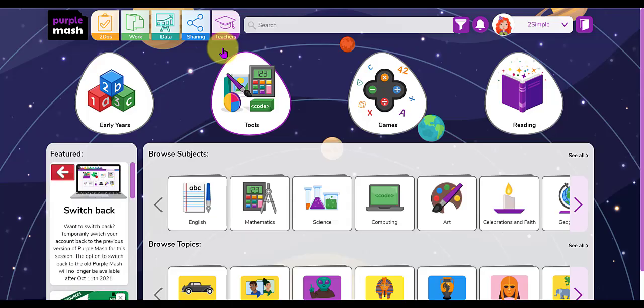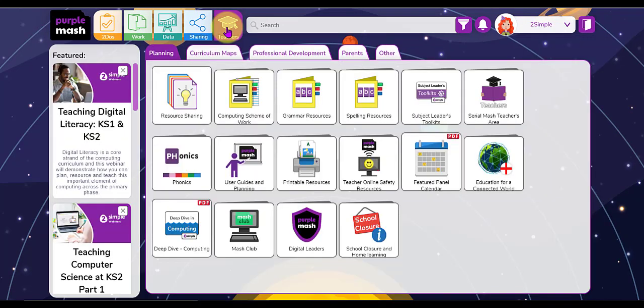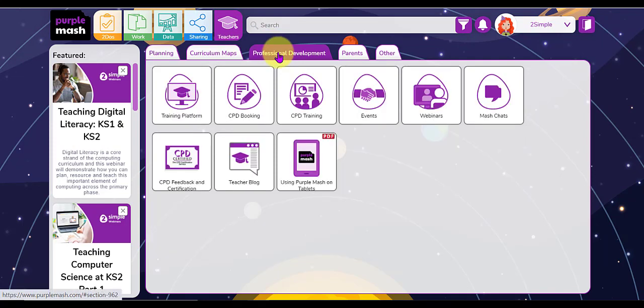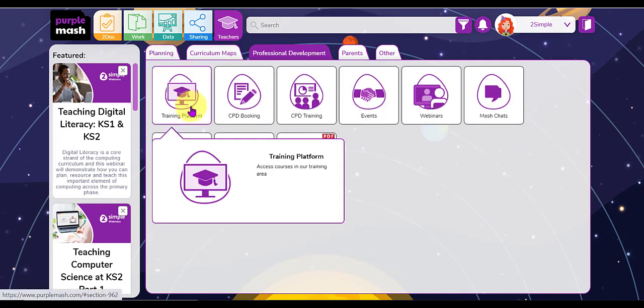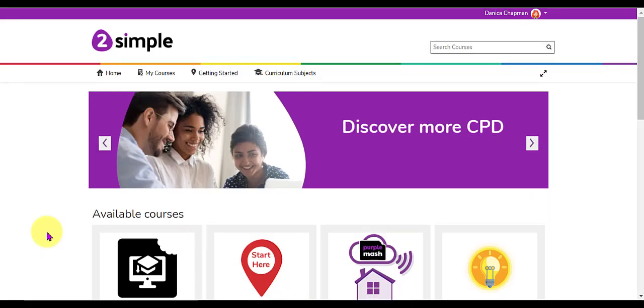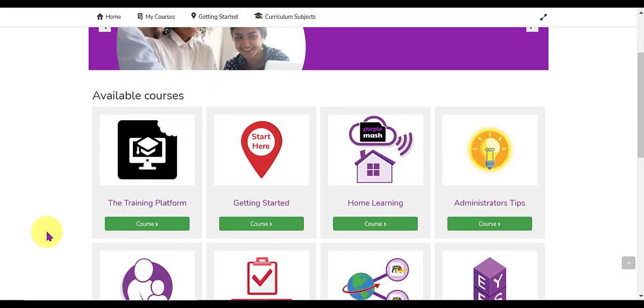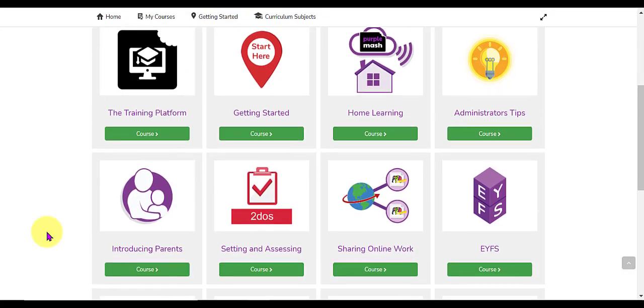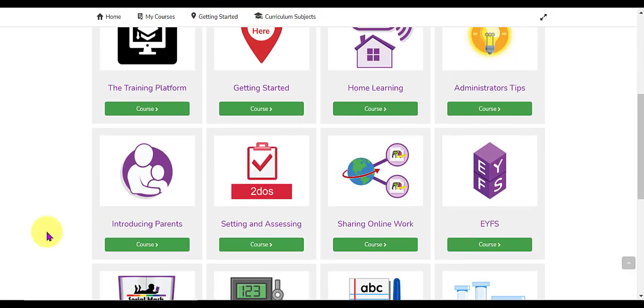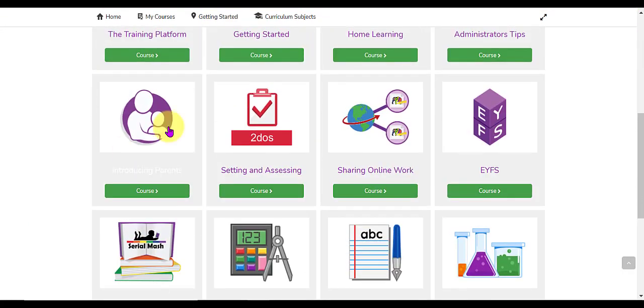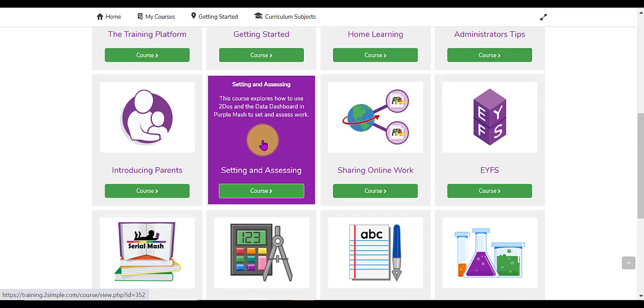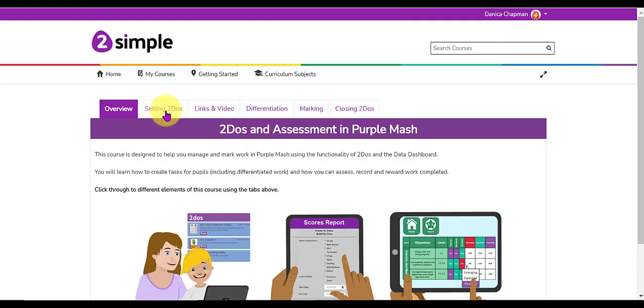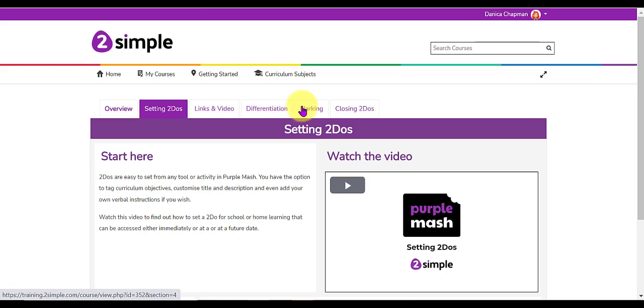If you want to find more information on how to set to-dos and how to mark and assess the work that's been completed you can access our teachers area here, go to the professional development tab and into our training platform. Our training platform has extensive videos and guides for lots of different areas to do with Purple Mash. The setting and assessing course here will guide you on how to set to-dos, how to differentiate, how to mark and how to close your to-dos.